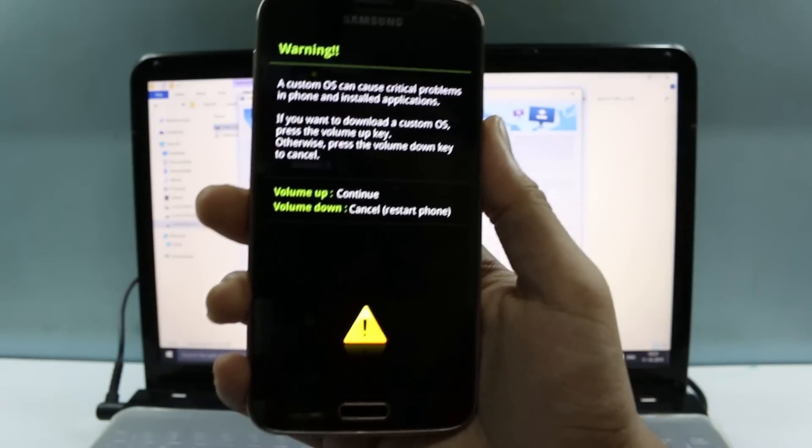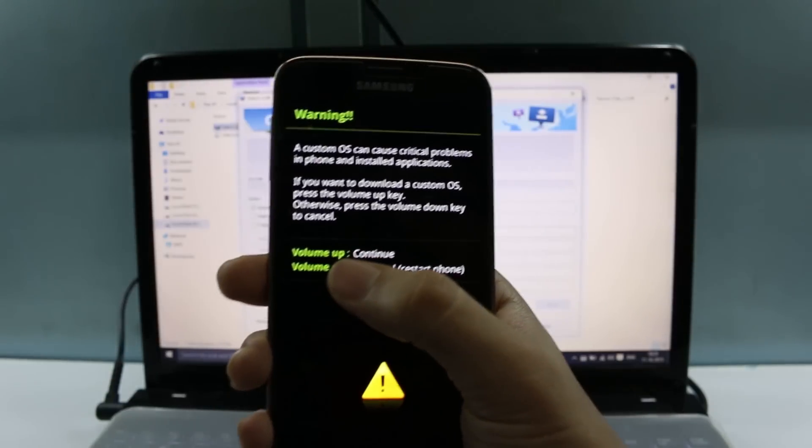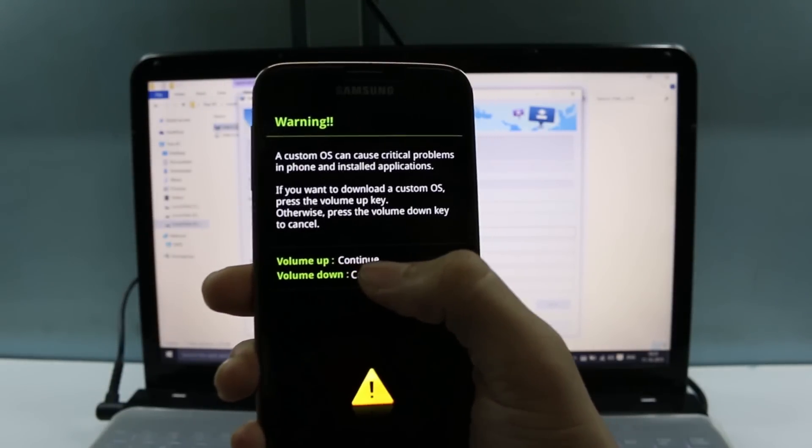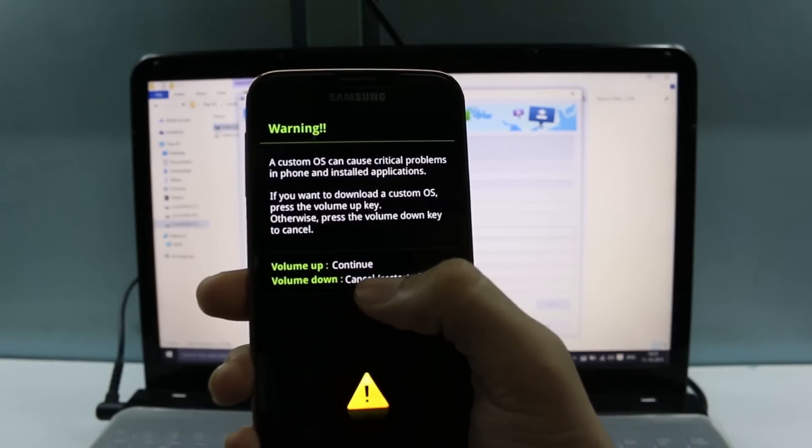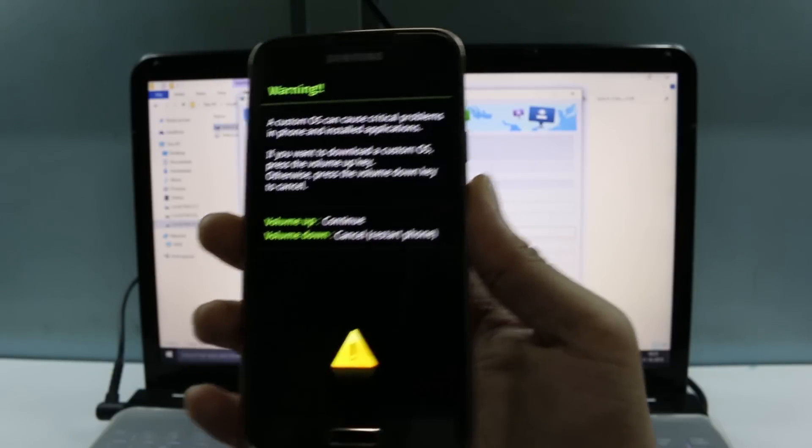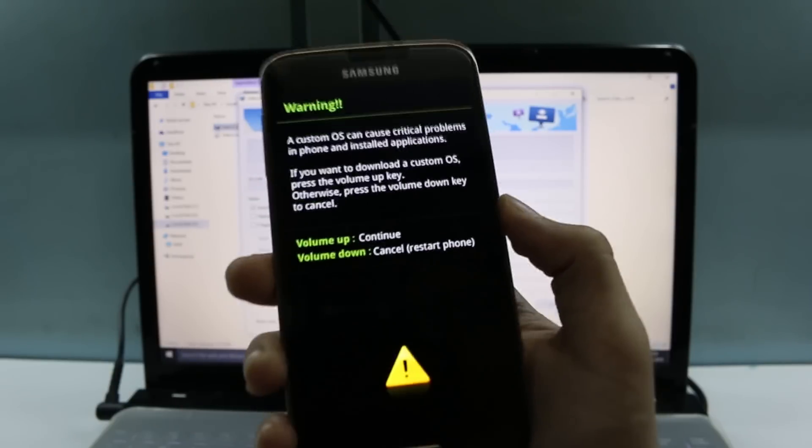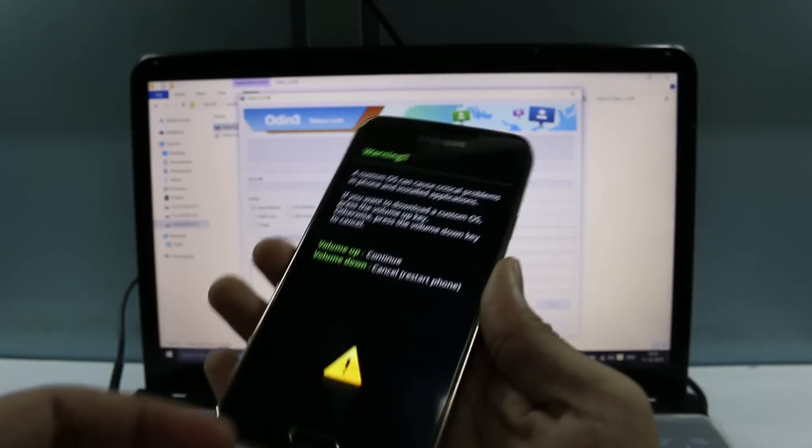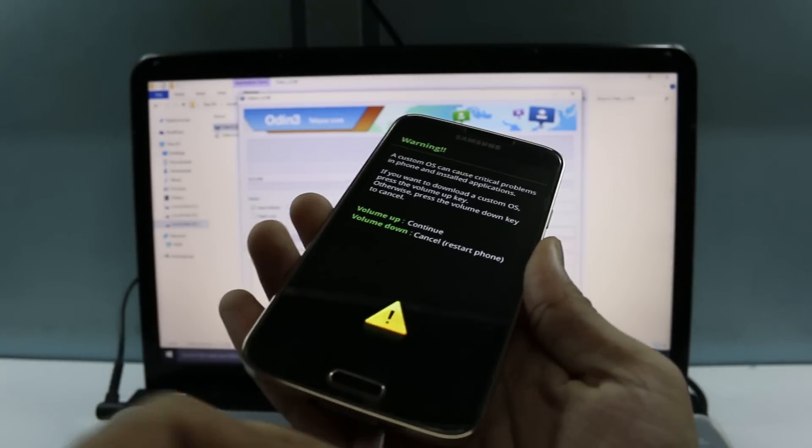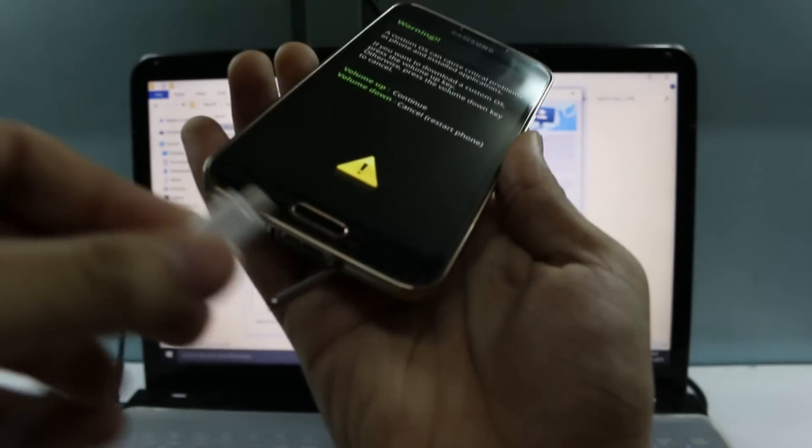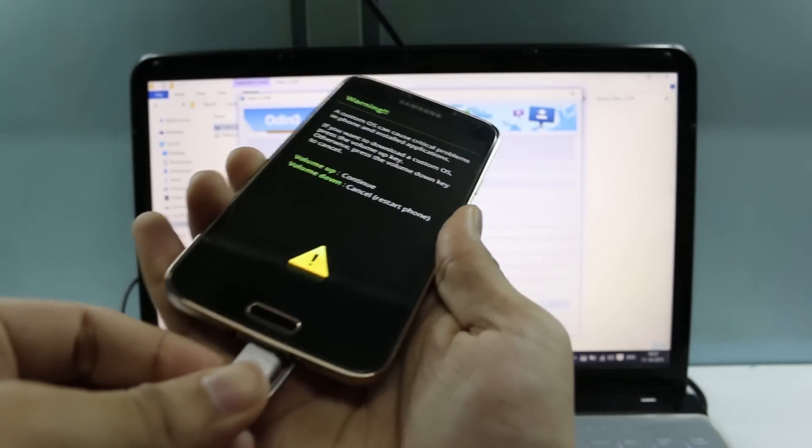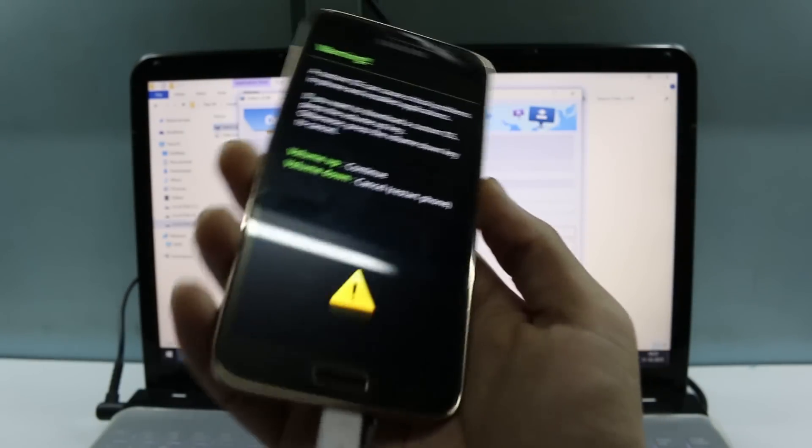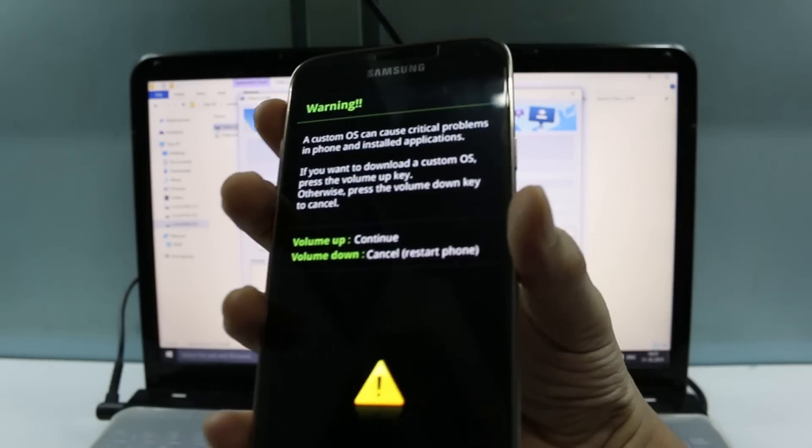Okay, so here we are into the download mode. You can see right there it's written volume up which says continue and volume down for cancel and restart phone. But obviously we need to root, and so we are going to continue. Before you press on continue, you need to connect your device to your PC.